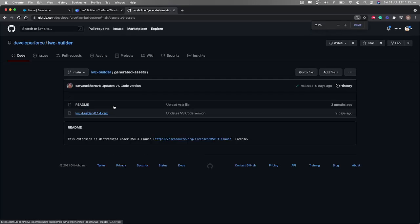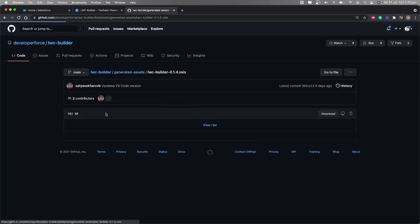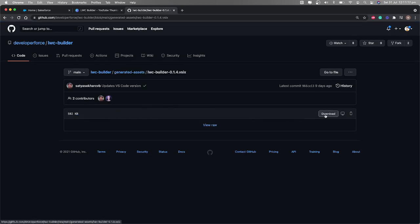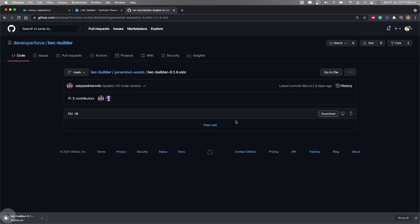Click on the VSIX file and click Download. The file will be downloaded. Now we'll go back to VS Code and install this extension.